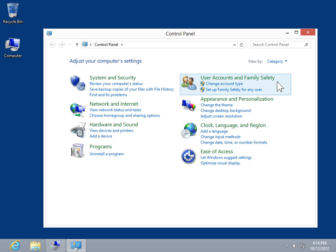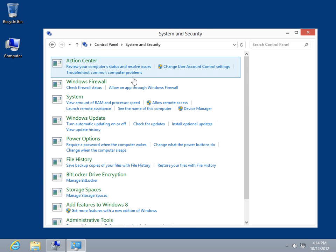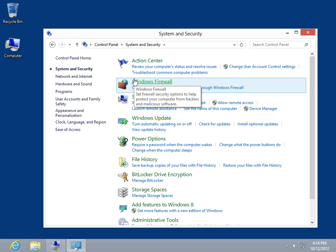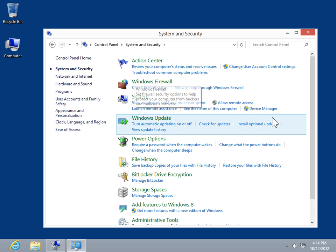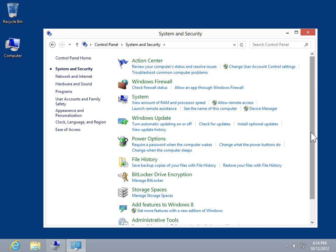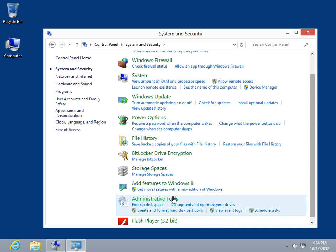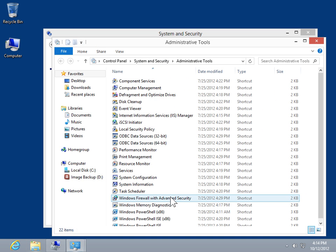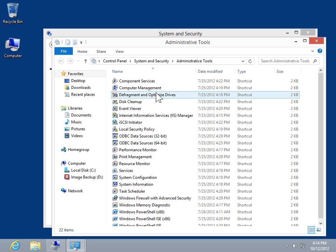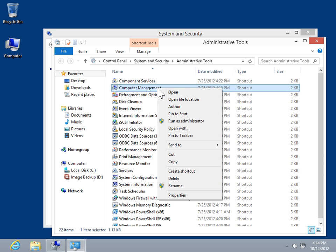Click System and Security. Click Administrative Tools. Right-click Computer Management, then click Open.